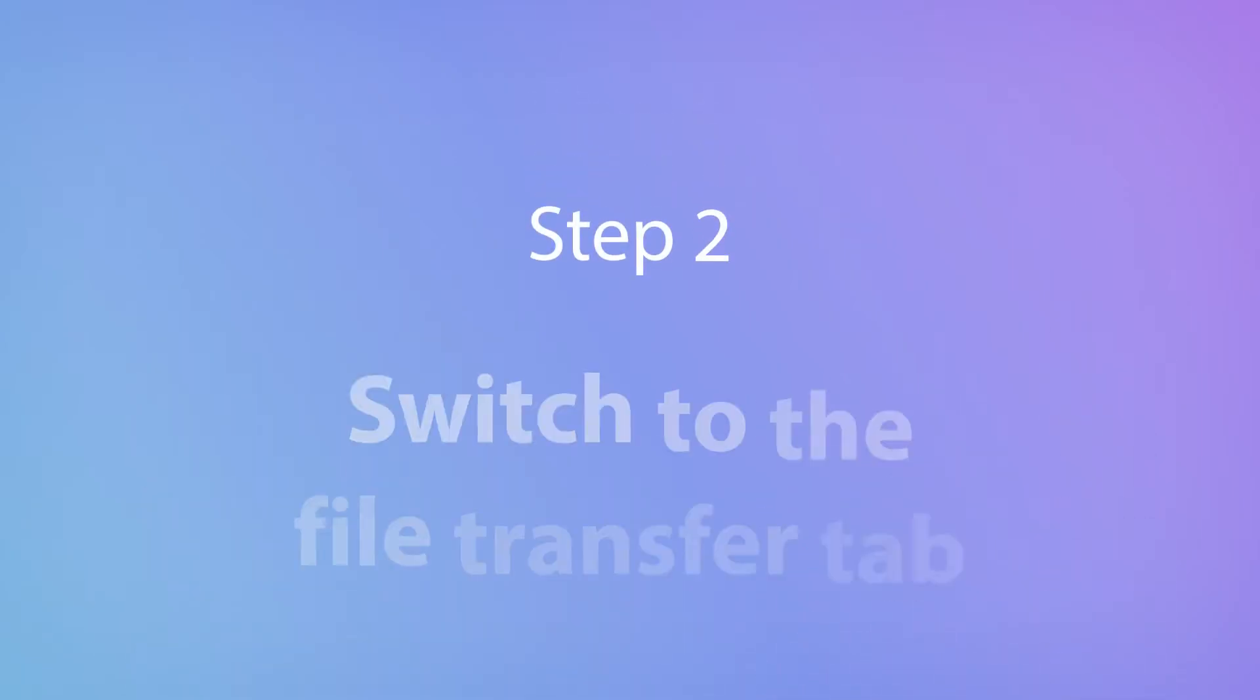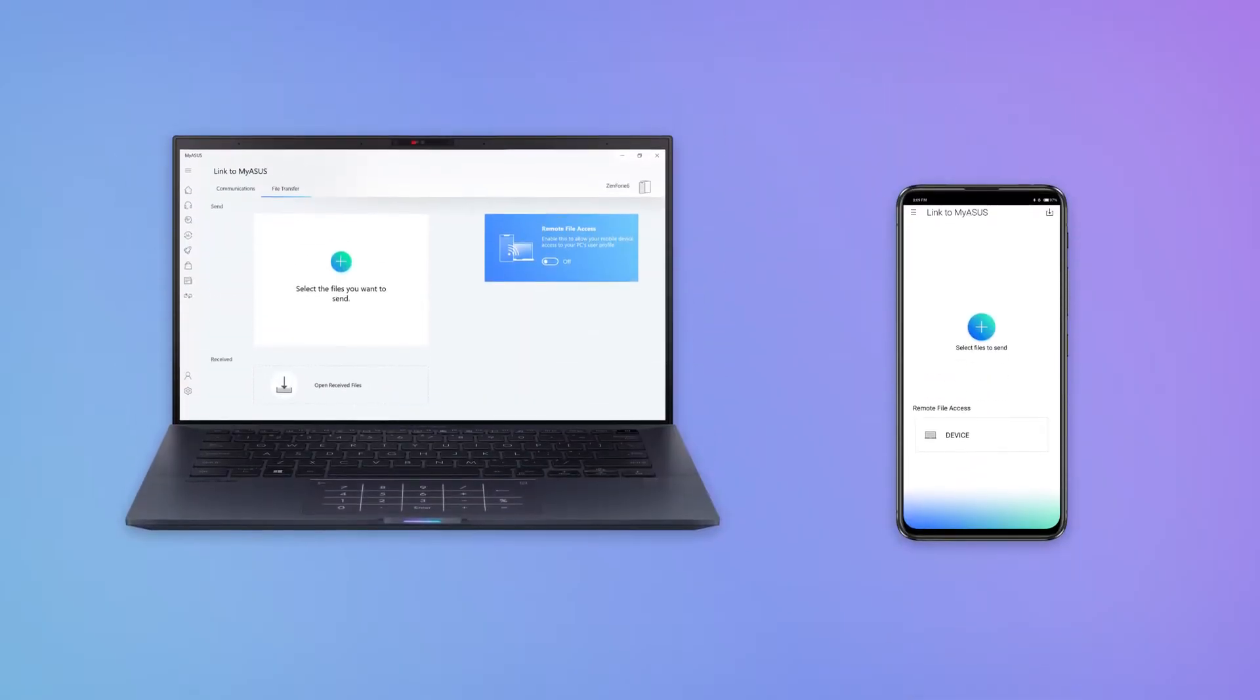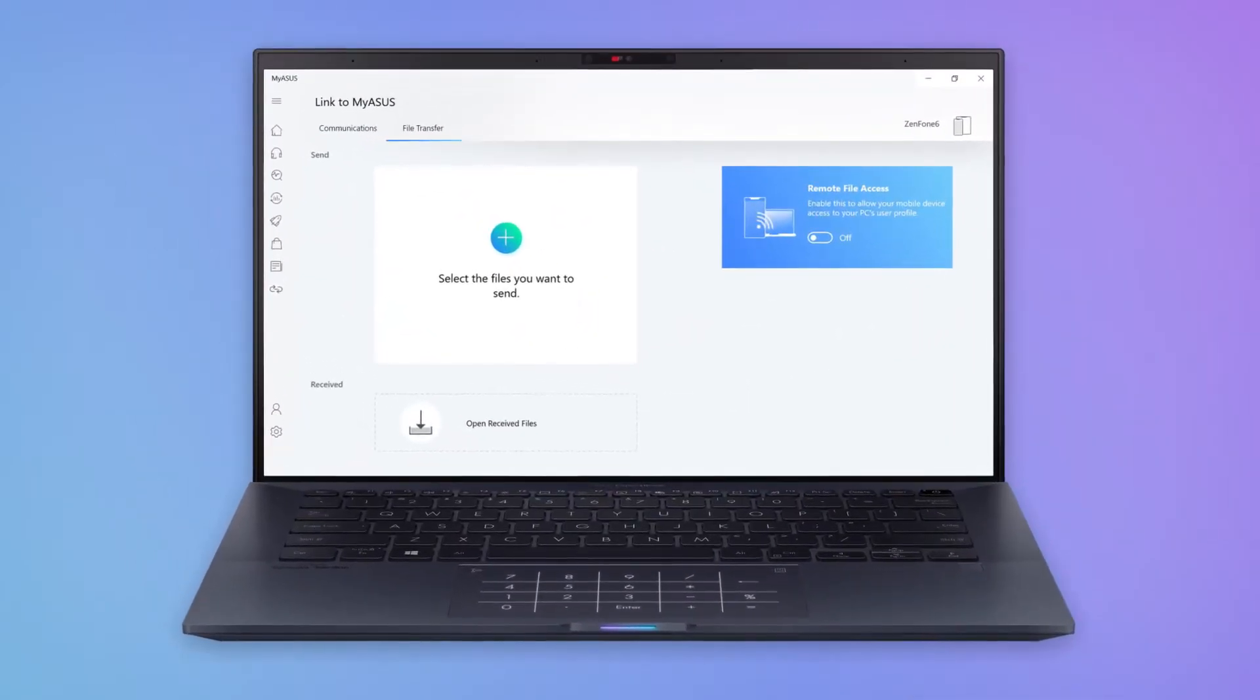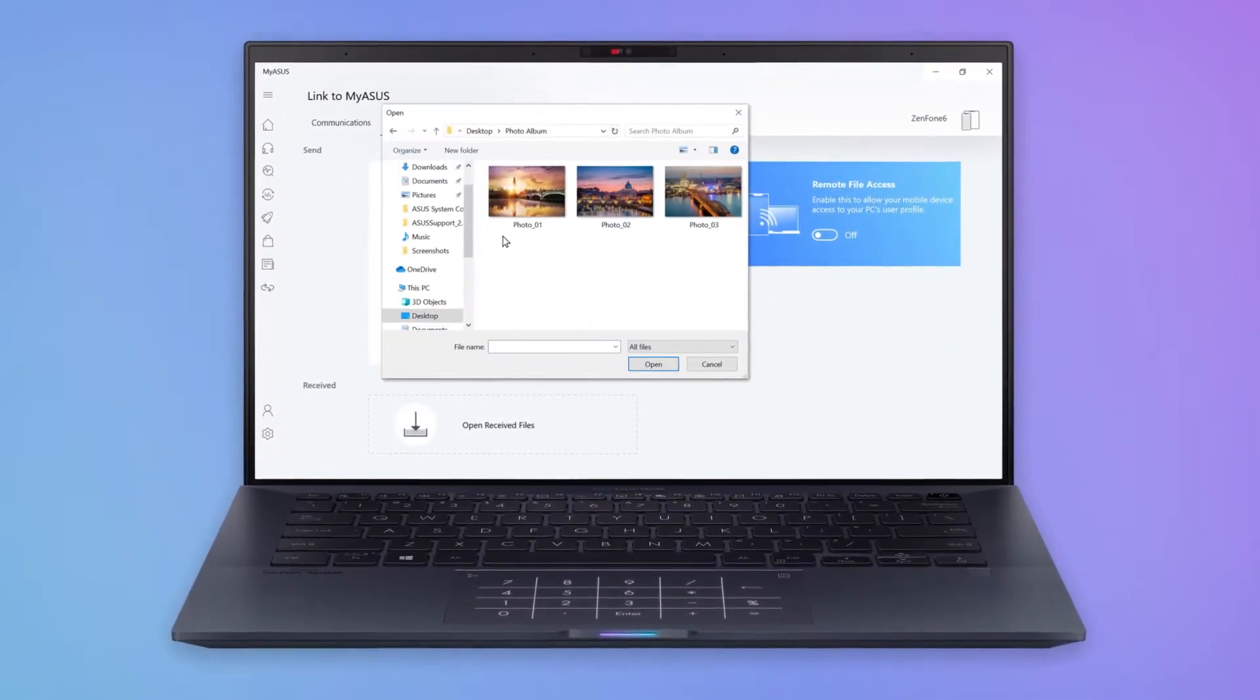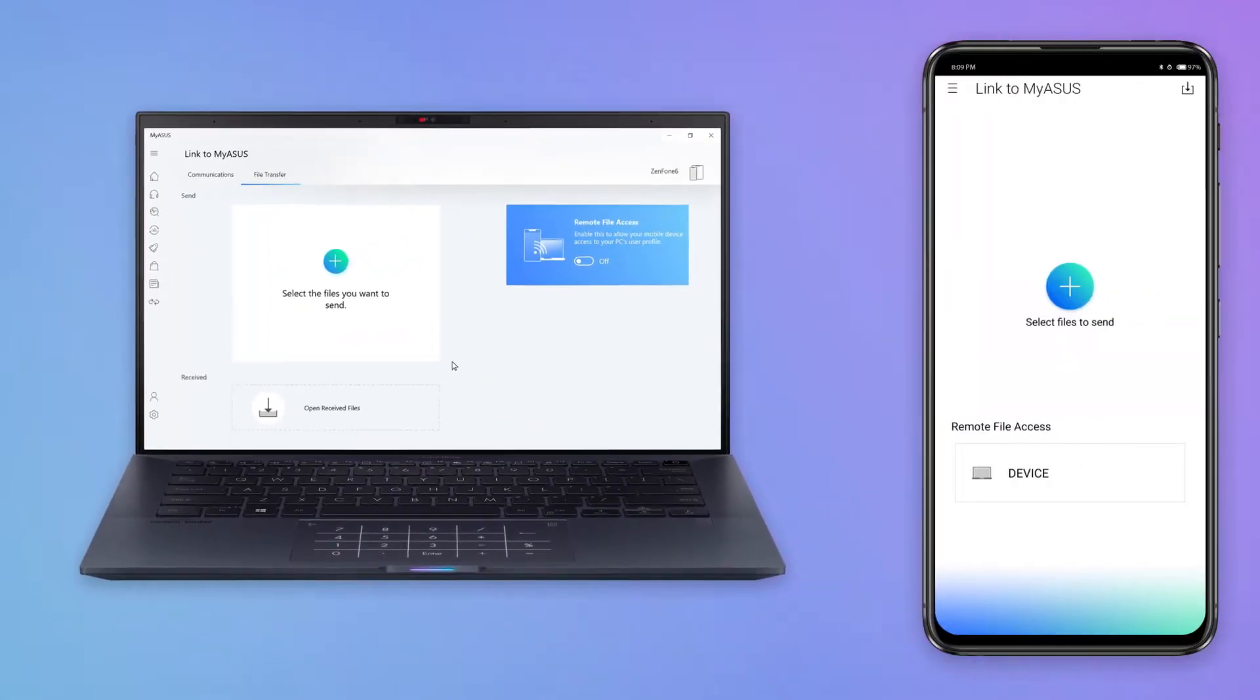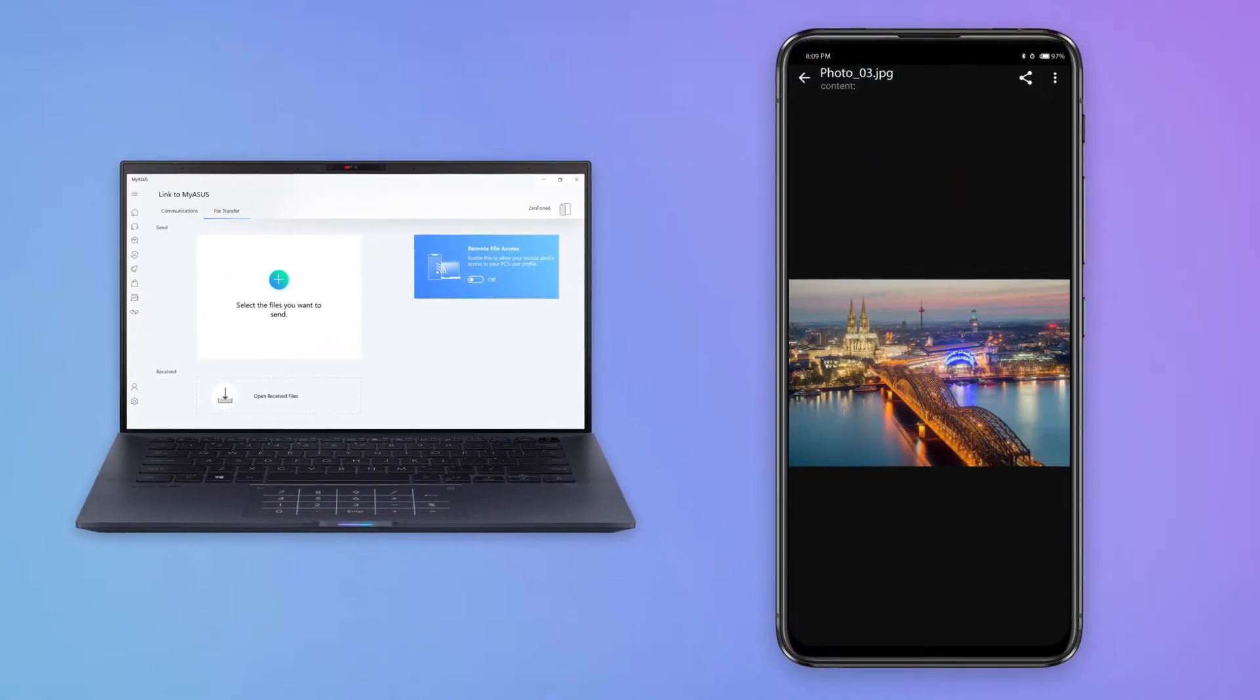Now you can switch to the File Transfer tab to start transferring files. To select and transfer files, click the large plus sign to open File Explorer, or simply drag and drop files from your PC onto the plus sign area.